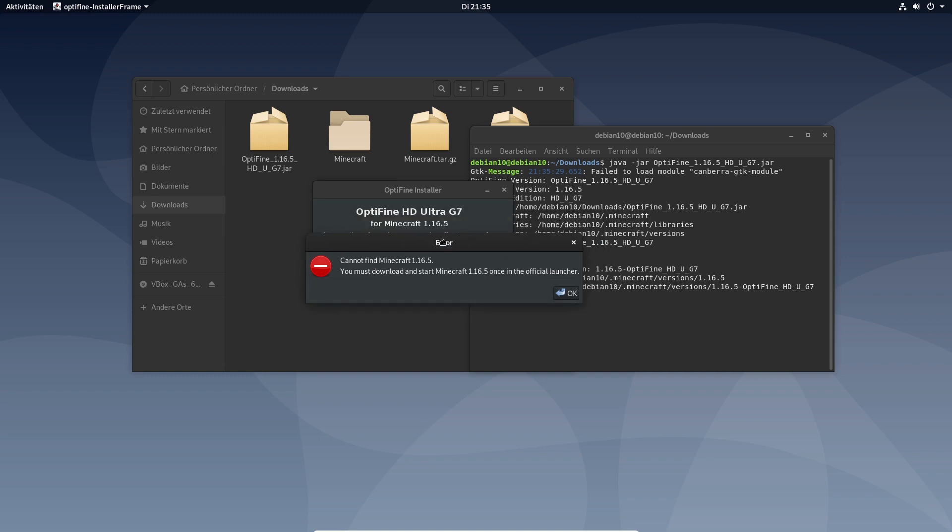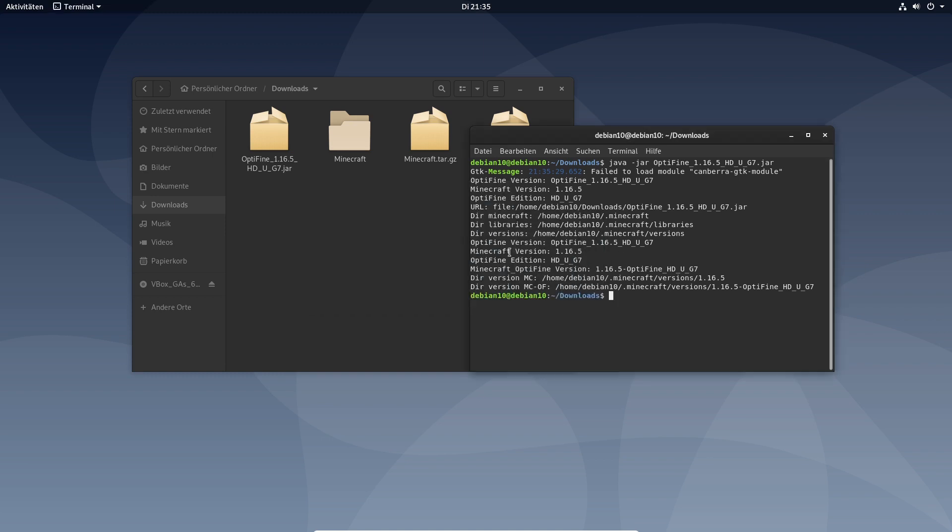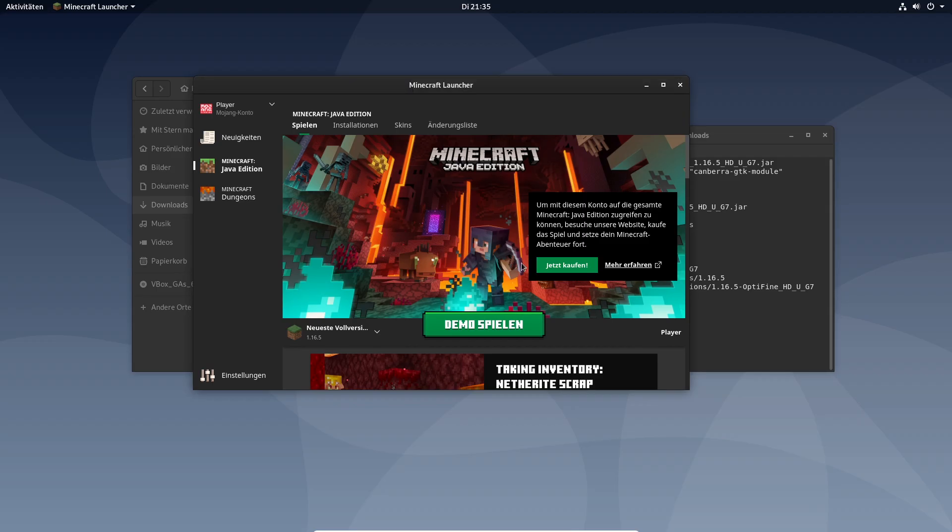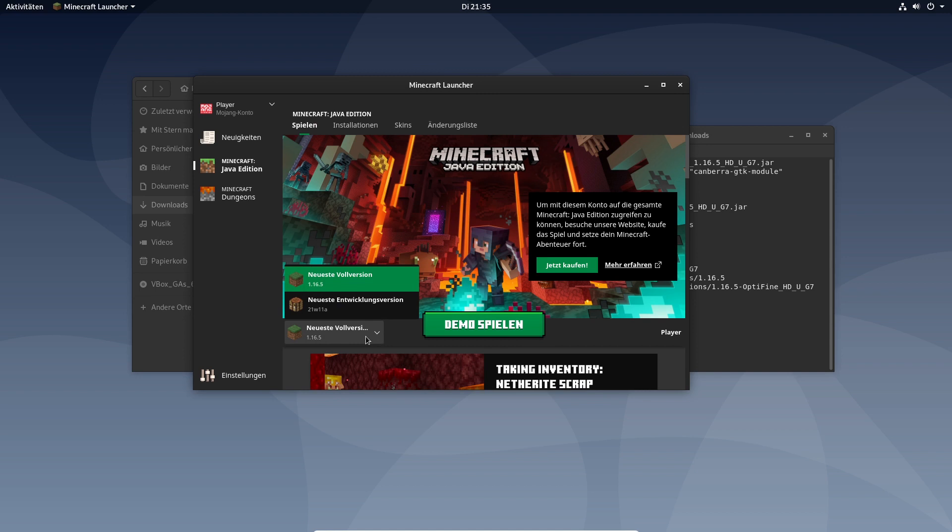This is an error because we have to launch Minecraft 1.16.5 at first. If you want to use optifine 1.12.2 it's necessary to have already started 1.12.2 regular because otherwise optifine will not be able to install.